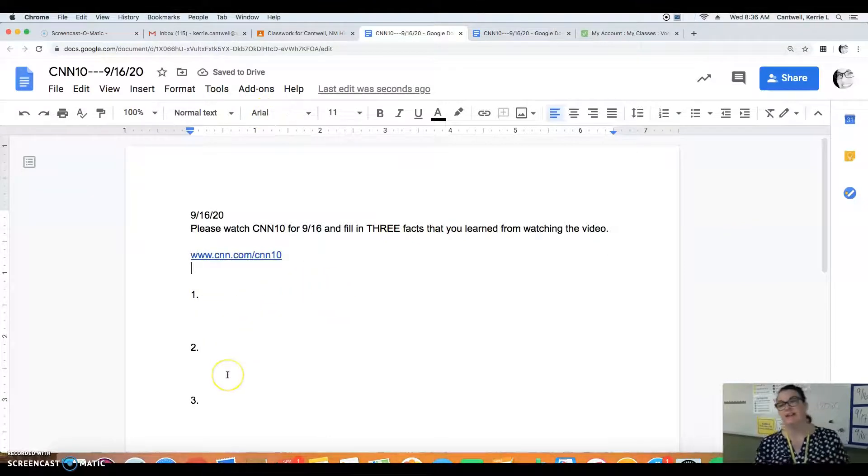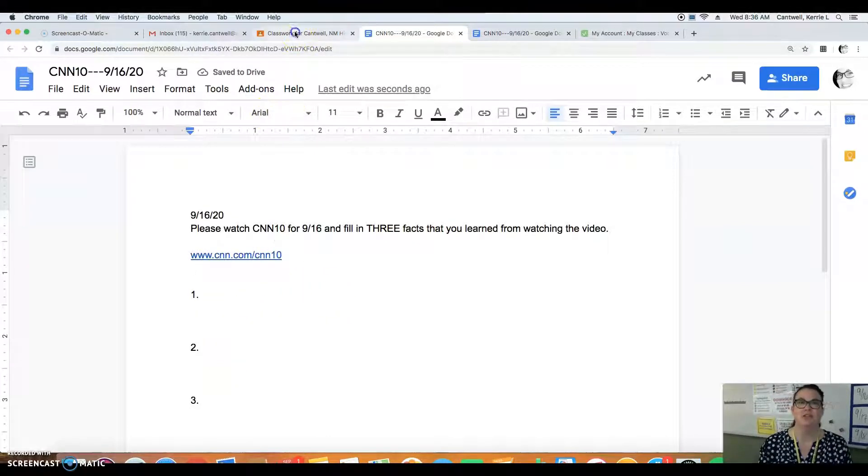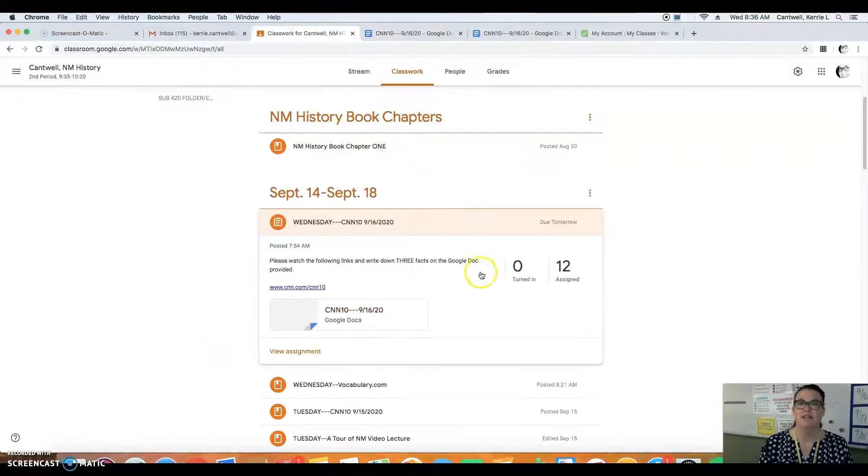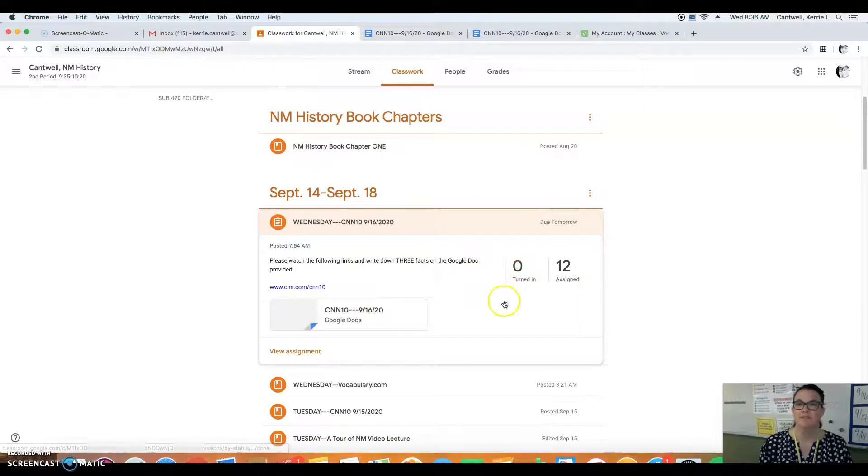So you need to do three facts today and make sure that you turn that in when you are done.